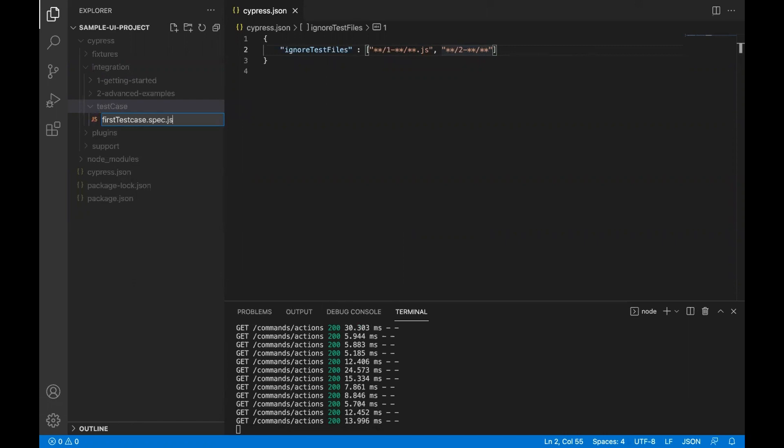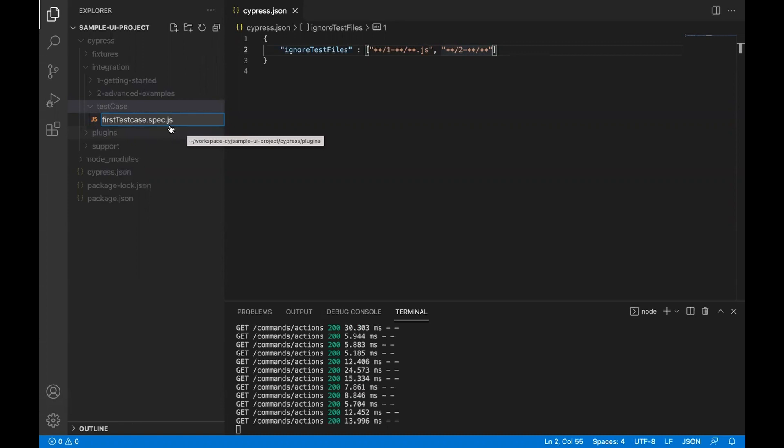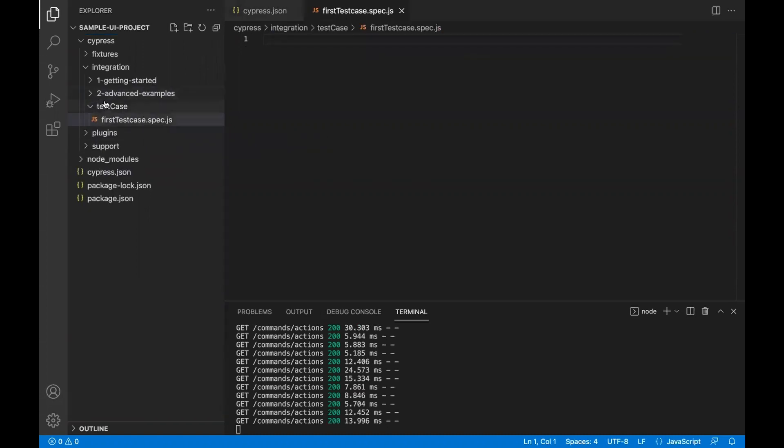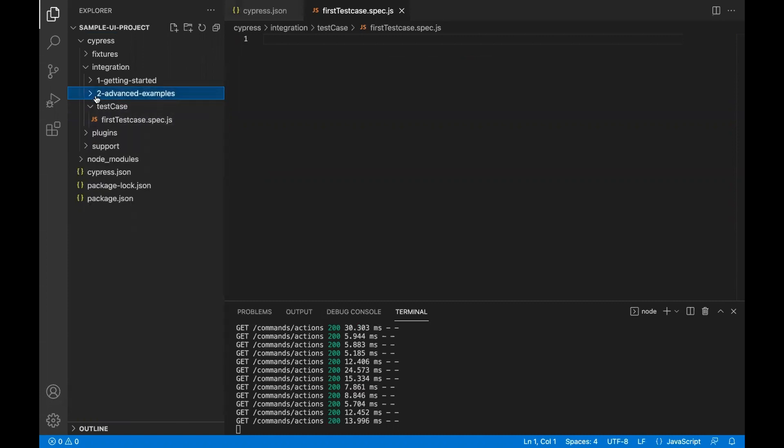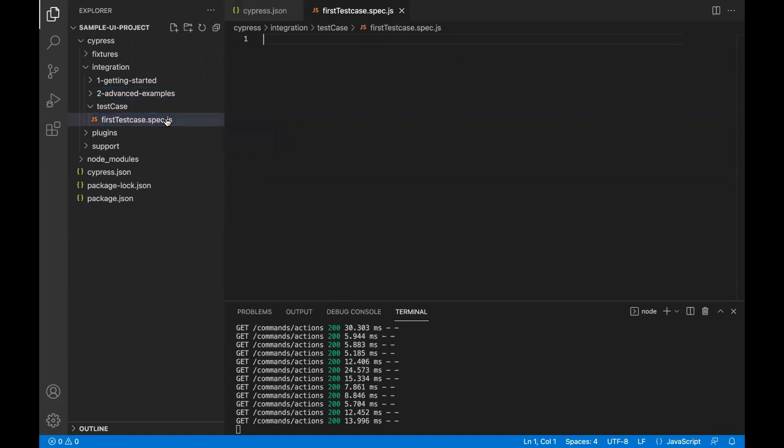What is spec.js? This is the name of the file, dot spec dot JS is the syntax which Cypress suggests us to write any test case. If you'll see all the sample test cases, they also have this spec.js. This is a recommended way of writing or creating the test classes.